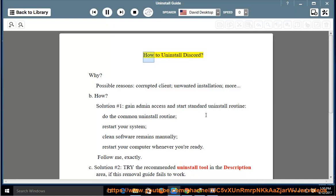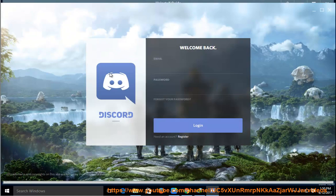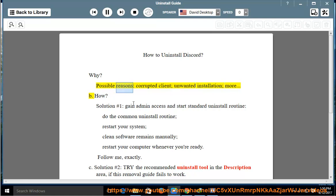How to uninstall Discord. Why? Possible reasons: corrupted client, unwanted installation, and more.